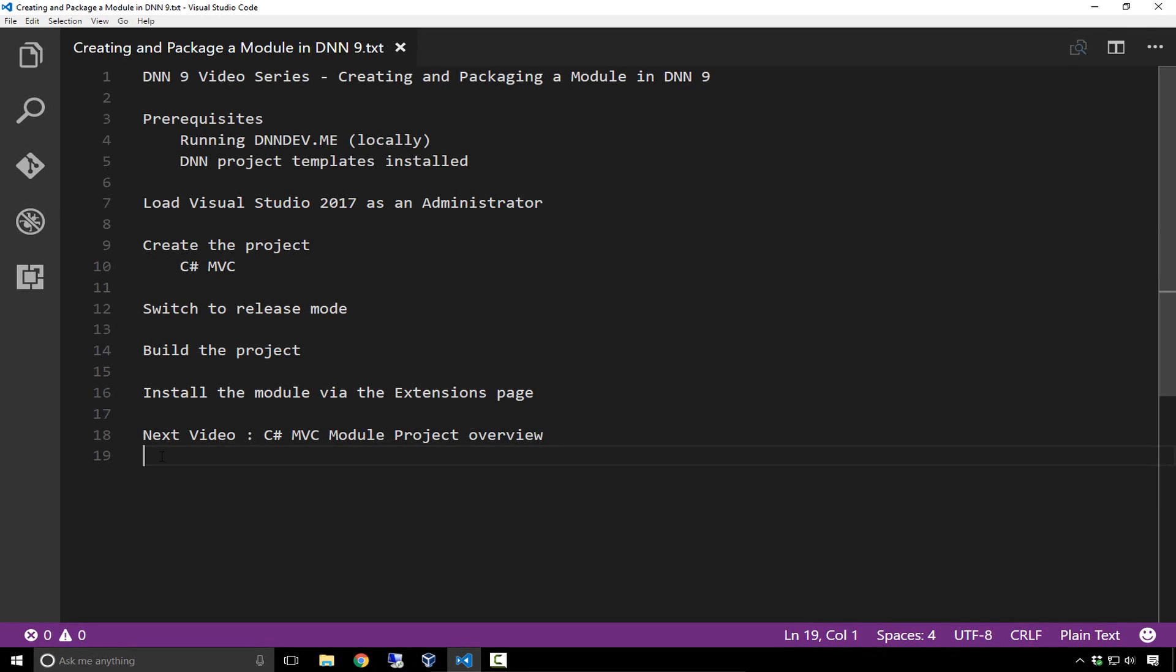In this video, I'm going to talk to you about creating and packaging a module in DNN using Visual Studio 2017. We're running under the assumption that you have a local instance of dnndev.me running. We also have the DNN project templates installed within Visual Studio 2017.